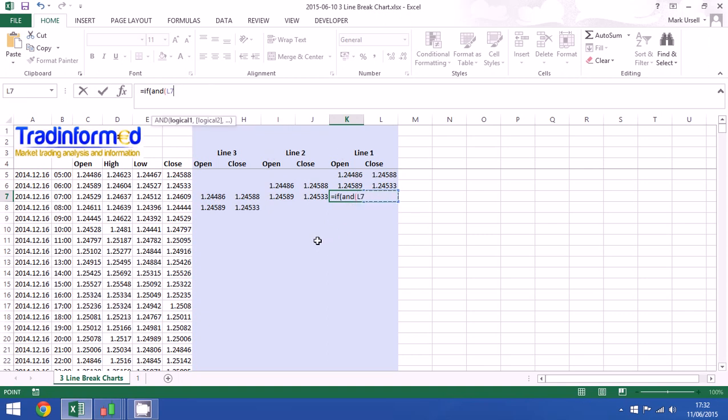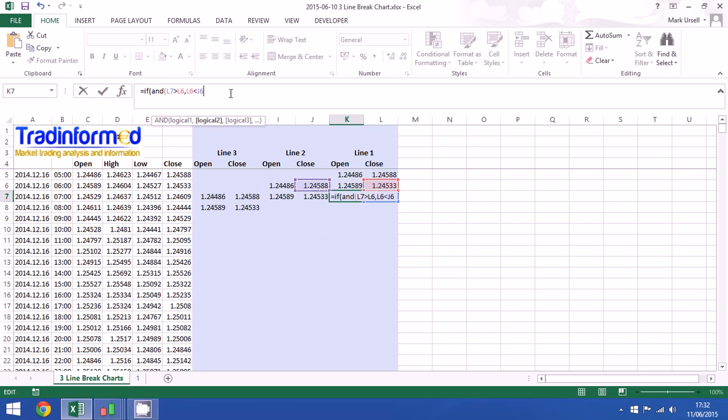Well the first thing we're going to do is look if we have a new higher close and that close was lower than the previous. Well if that's the case then we've had a reversal, so we're going to take the open.